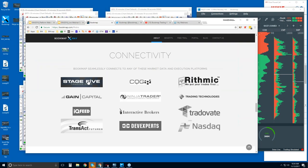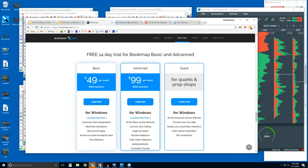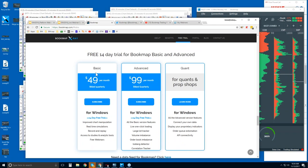Connectivity: you will need a data provider to connect Bookmap to the live markets. We're a platform, not a data provider. Further down is pricing — this is where you can find the 14-day trial. There are some different options. There's really only one version, Bookmap Basic, at $49 per month billed quarterly. Then there's Bookmap Advanced. The difference between these two includes the ability to trade right from the chart, so you can use the Bookmap liquidity heat map to manage your trades and entries and exits.